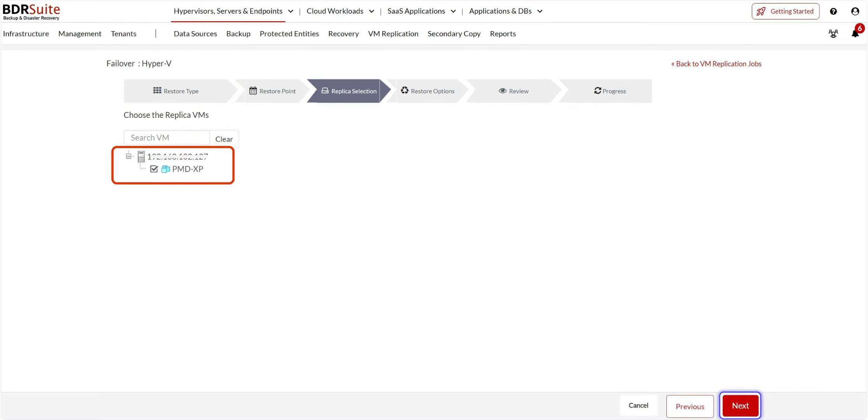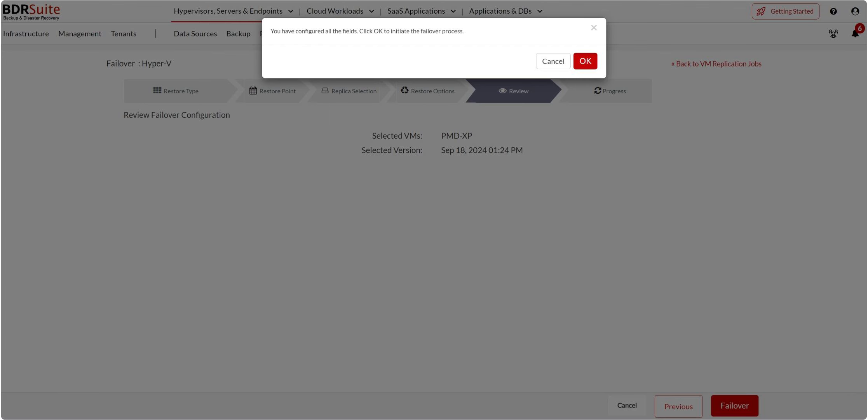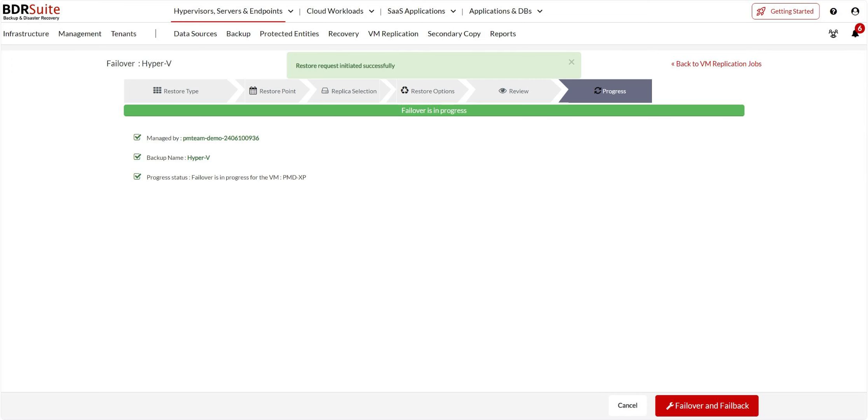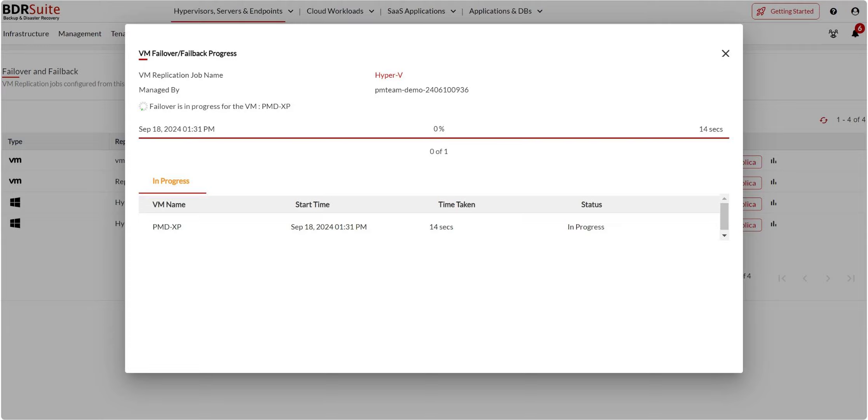Select the VM you want to failover. Now click Next. Review and click on the Failover button. Click on OK to confirm. The failover has started successfully.